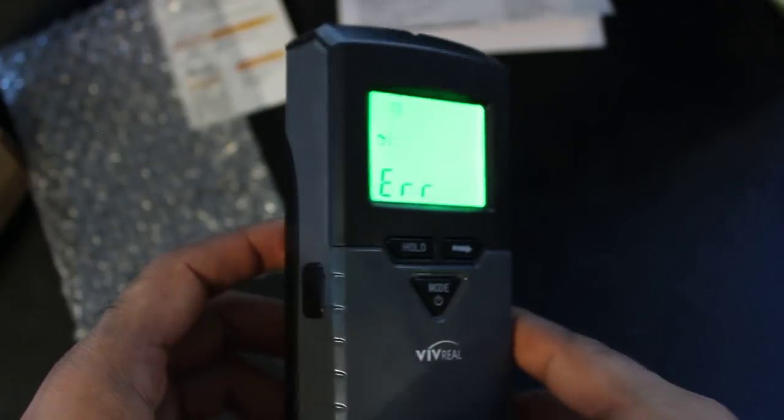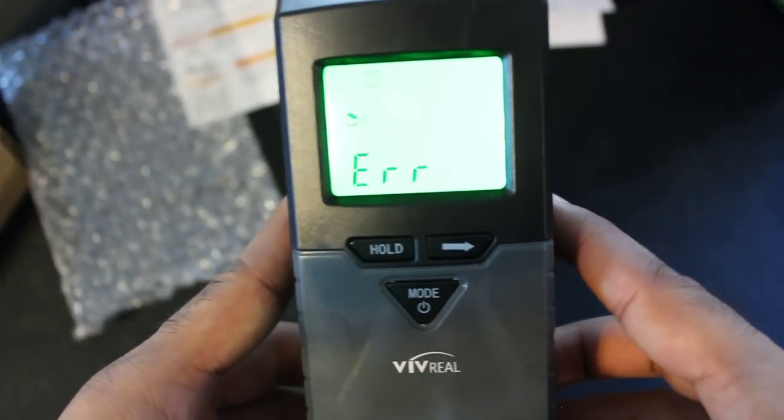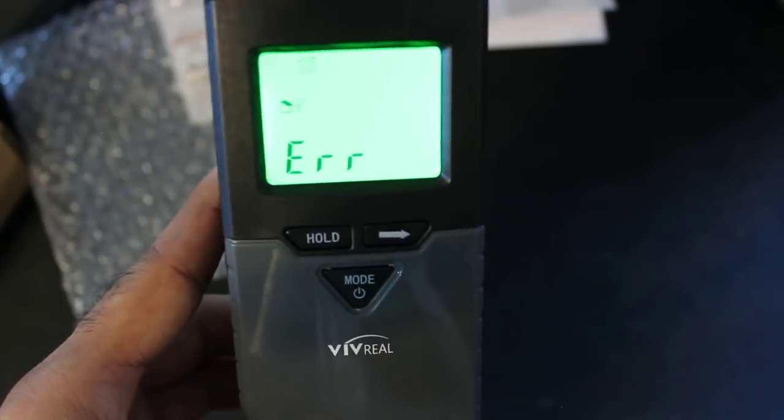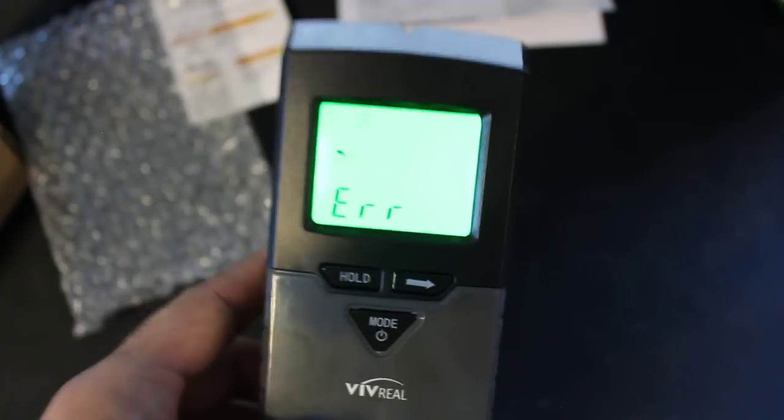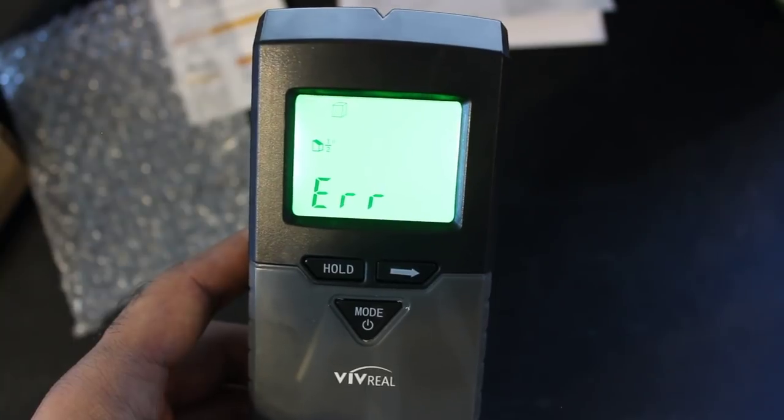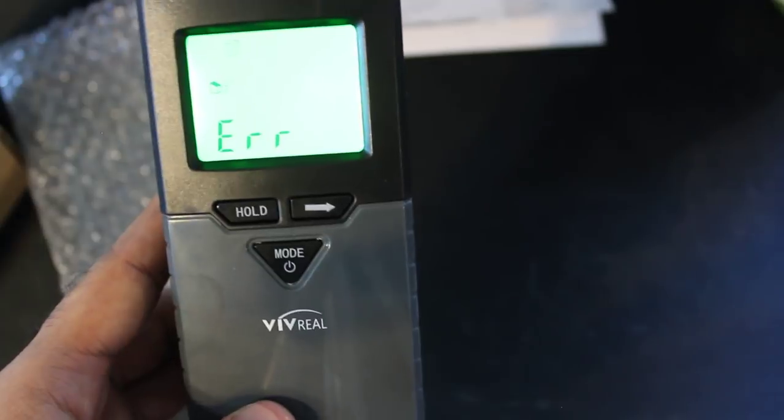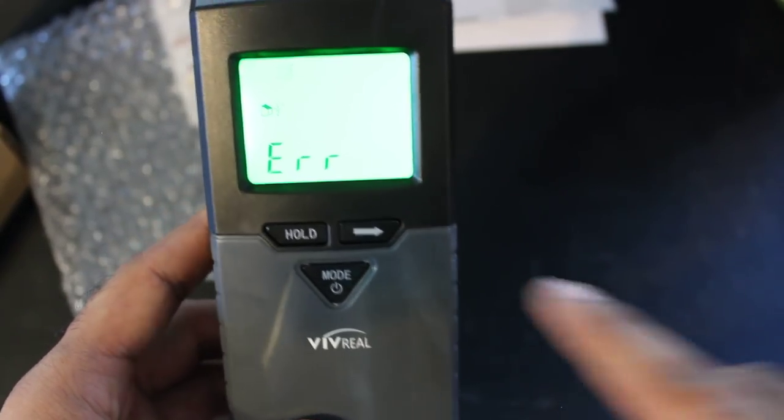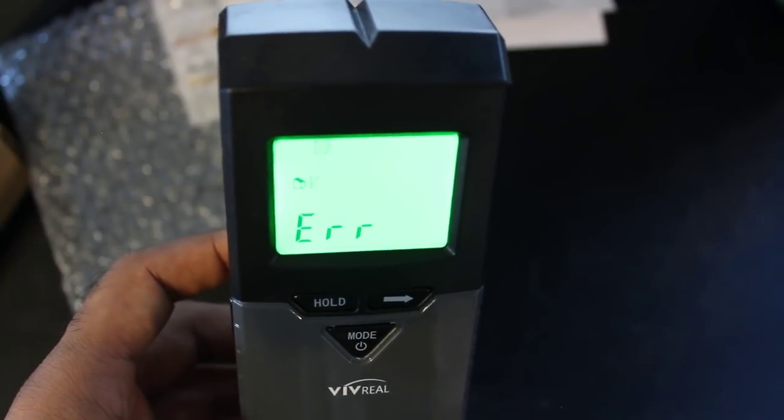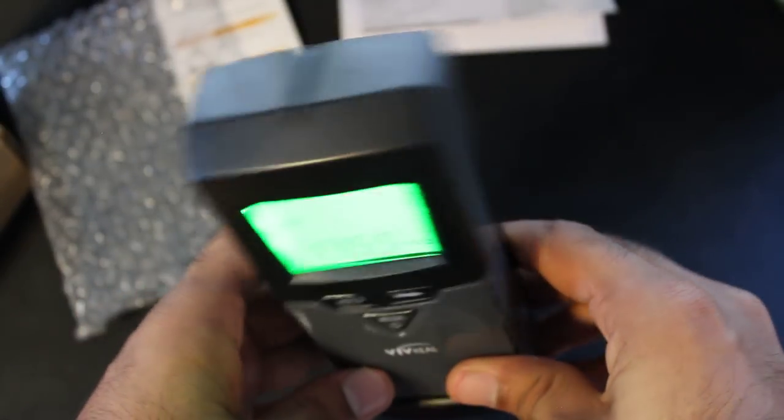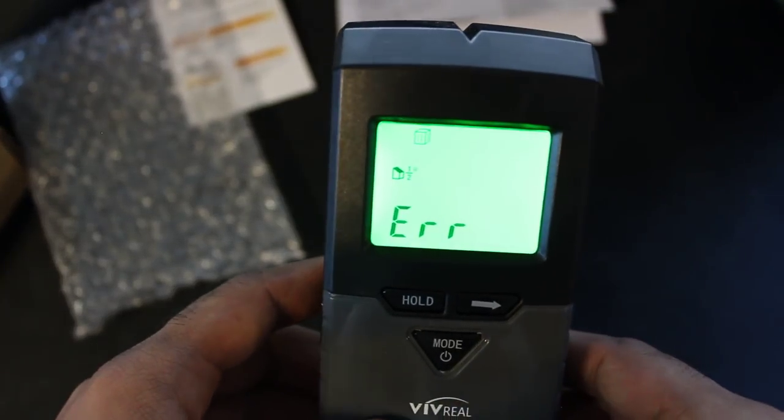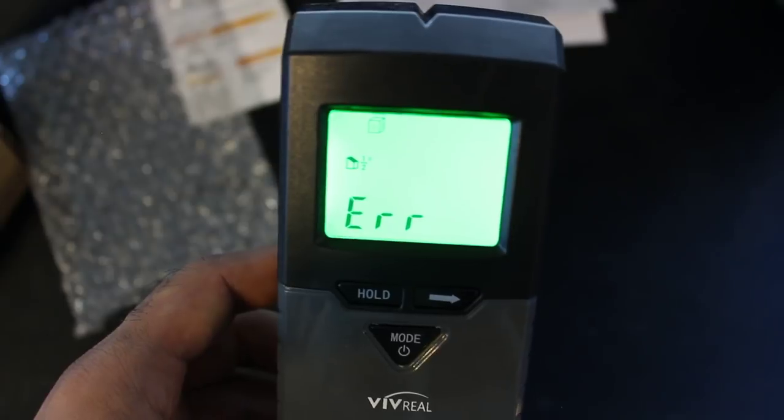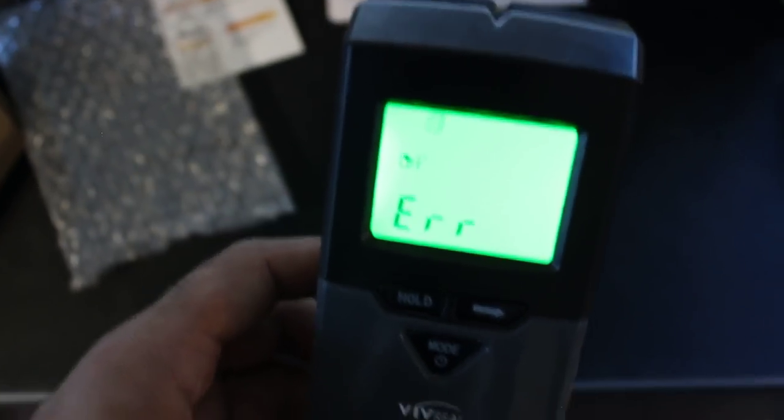Another thing I want to mention about this is that it can scan for different depths of the studs. So it has a half an inch studs, it has one and a half inch and I believe it also has one inch. So those are the three options. It has a level built in, so it will tell you if you are holding this perfectly straight or how many degrees left and right you are. And I already mentioned it has live AC scanning.